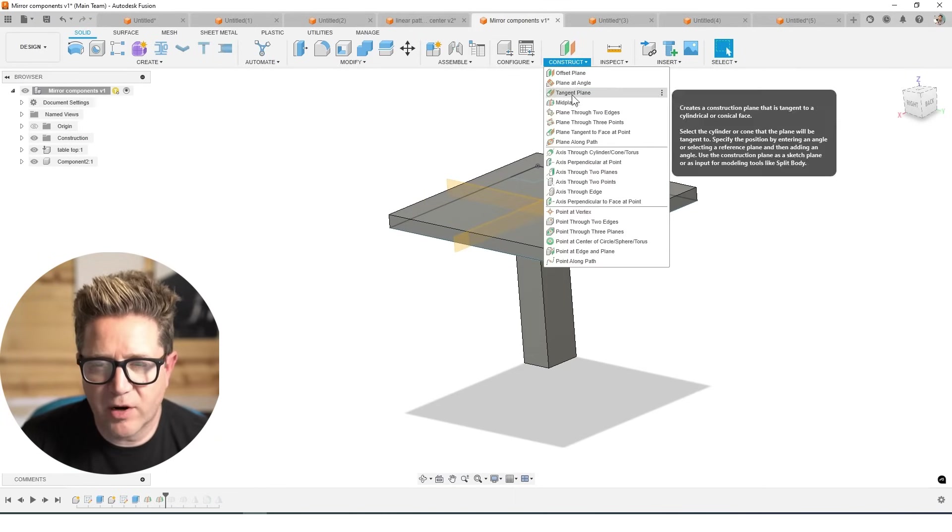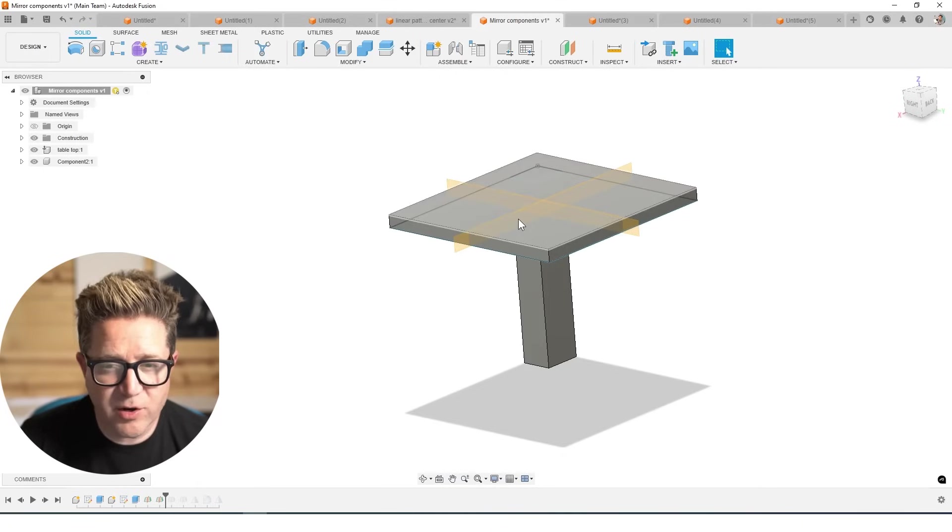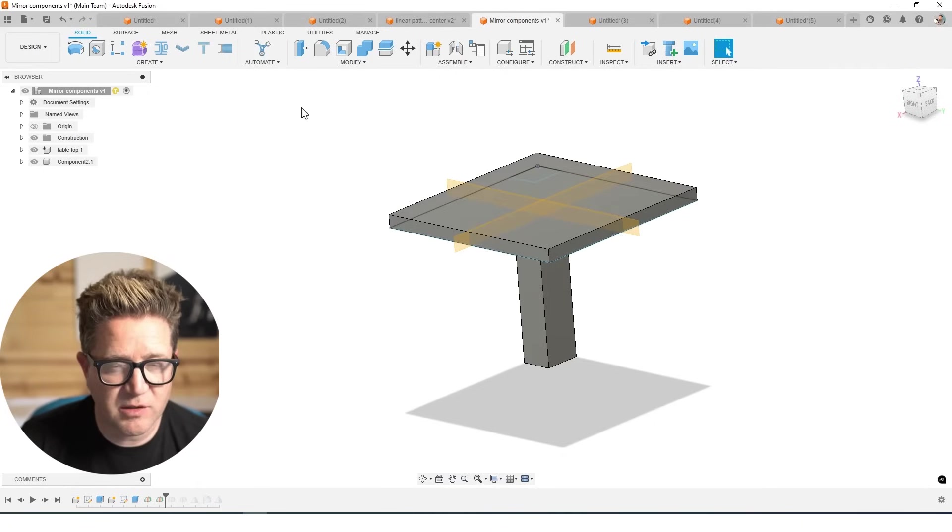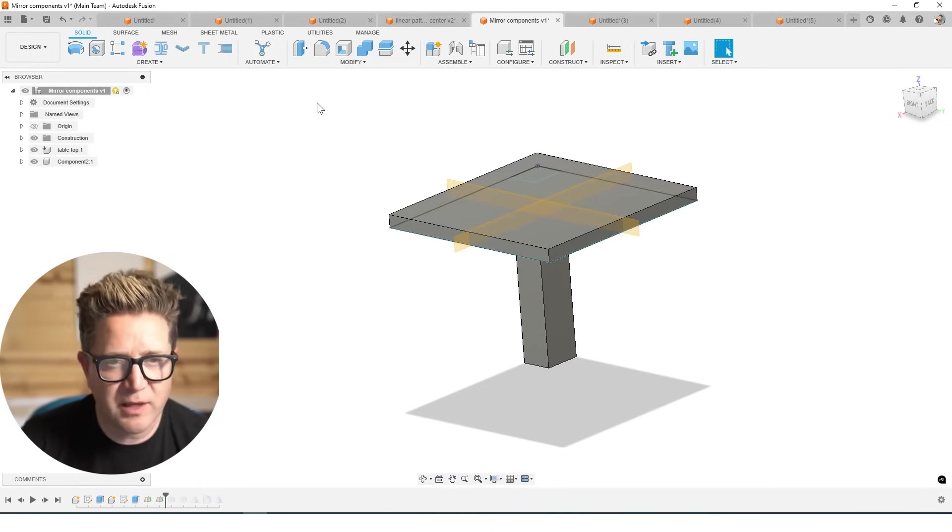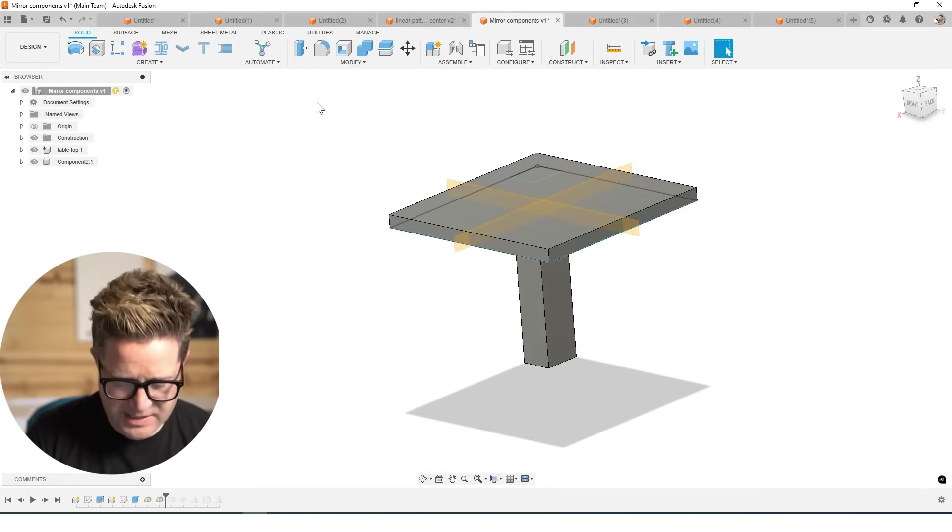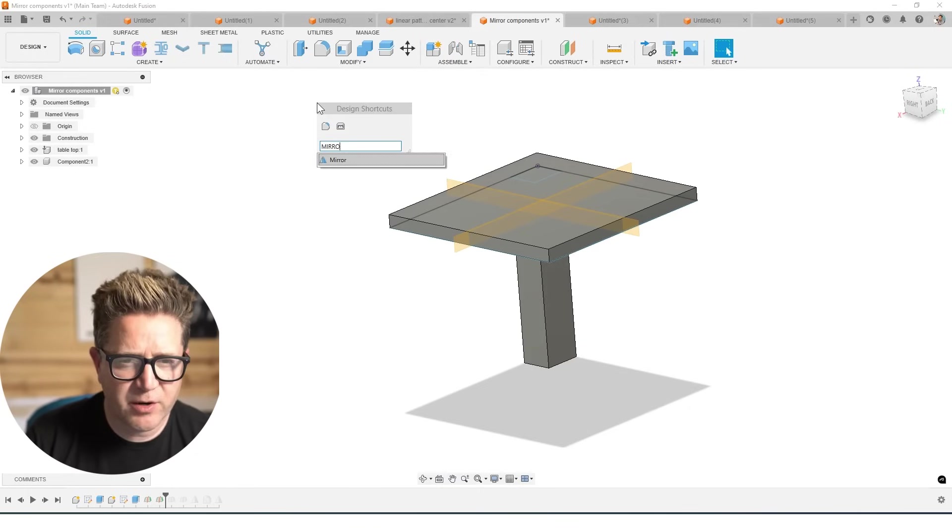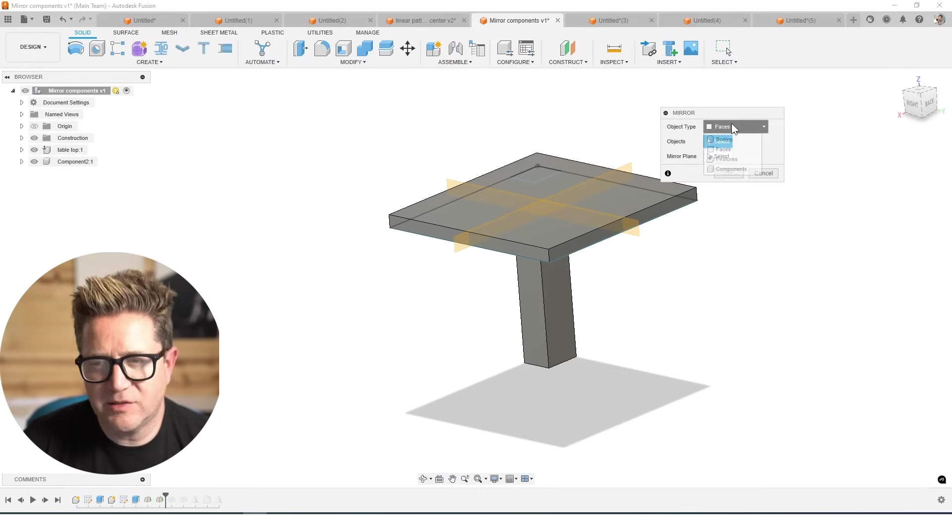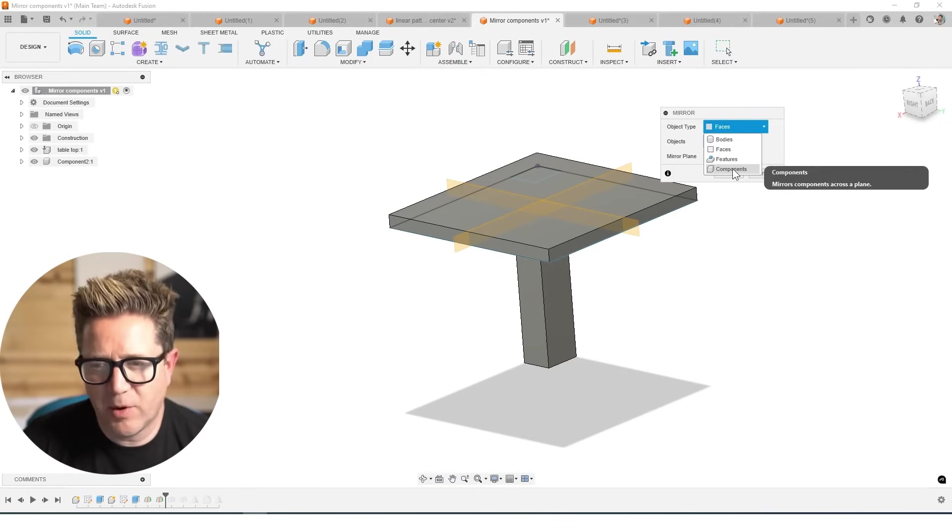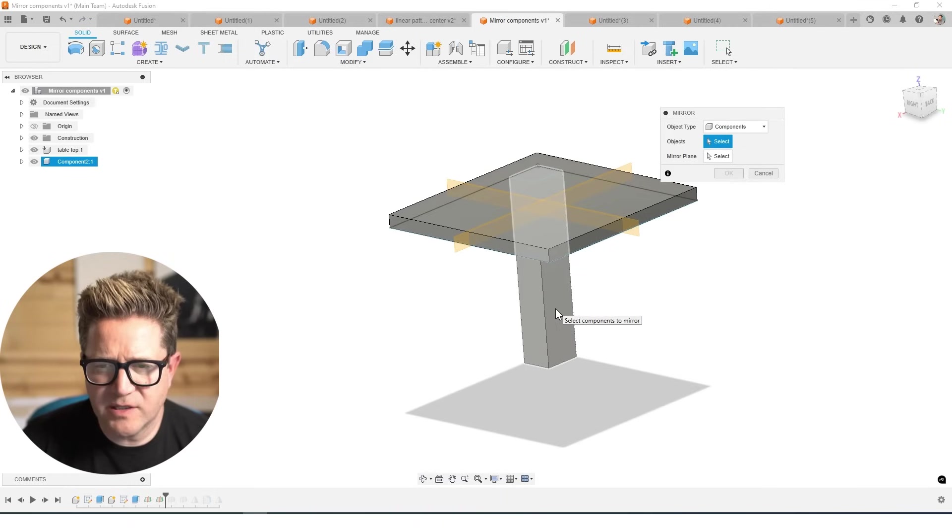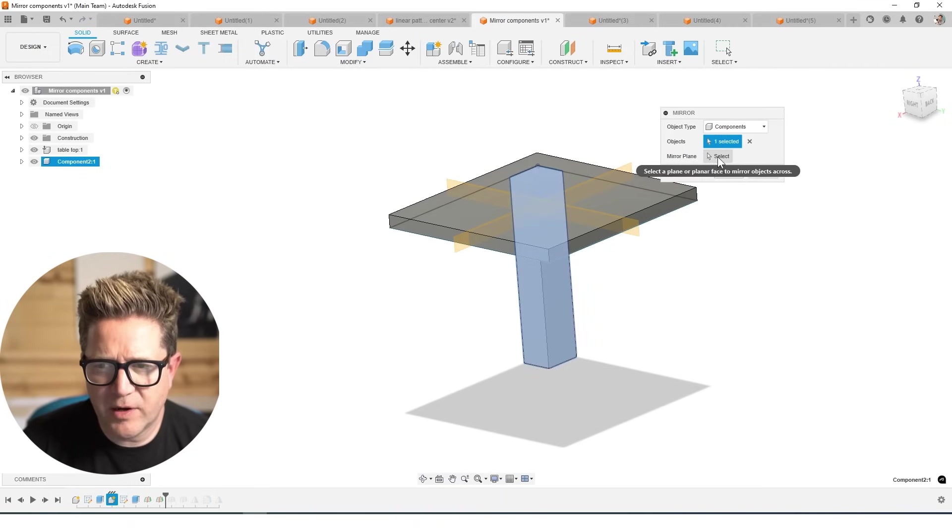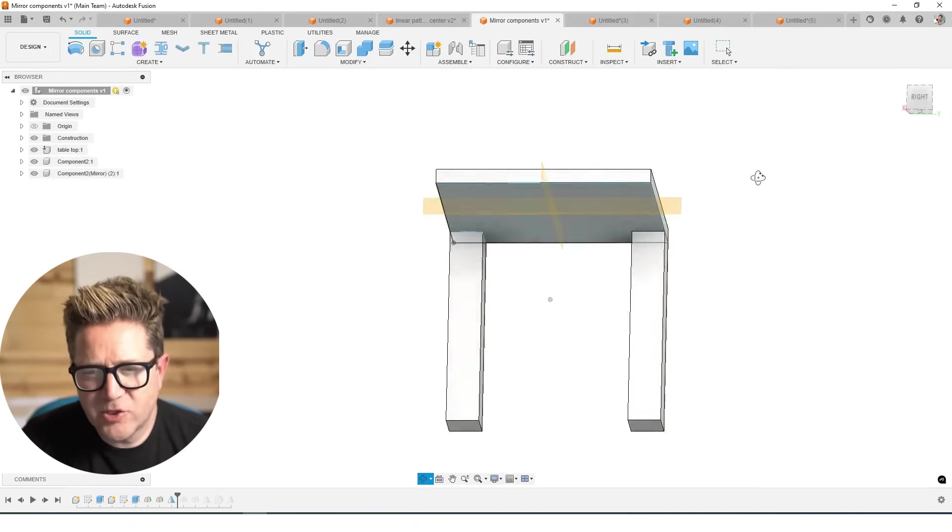is mirror across those. These are components. So it's a little bit different than what we've been doing. I'm gonna hit S key for search, do mirror, click it, I'm gonna make sure that I'm selecting the components. And I'm going to select just the leg, I'm going to mirror it across one of these planes. Click OK.